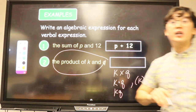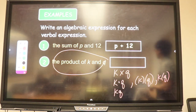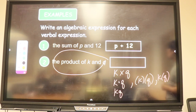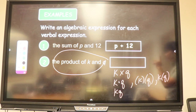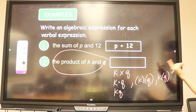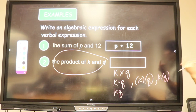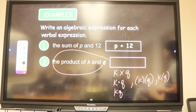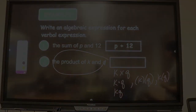The product of k and q is one example. In mathematics, just like in English where some words may have different forms but the same meaning, an algebraic expression can come in many forms but mean the same thing.